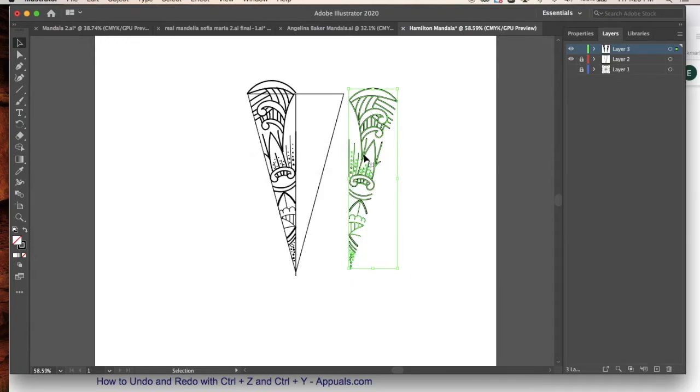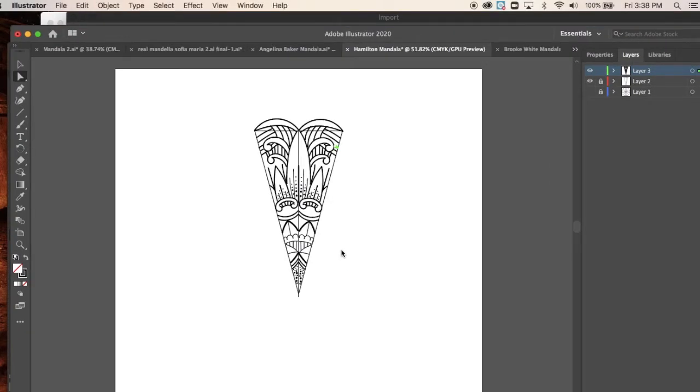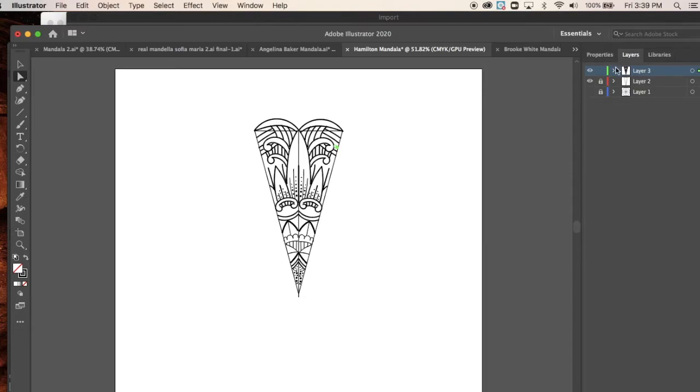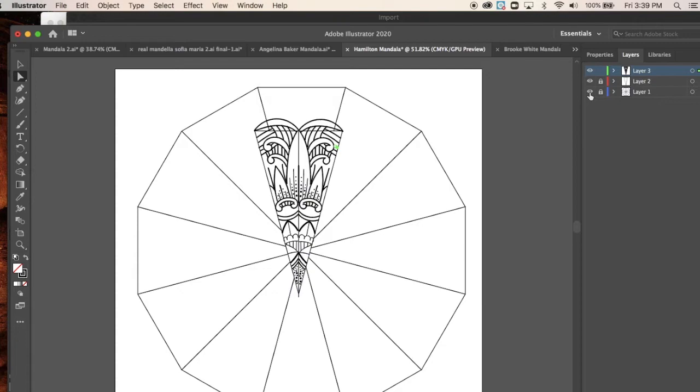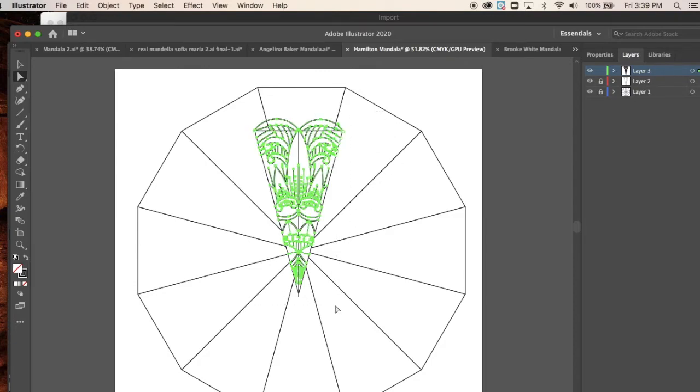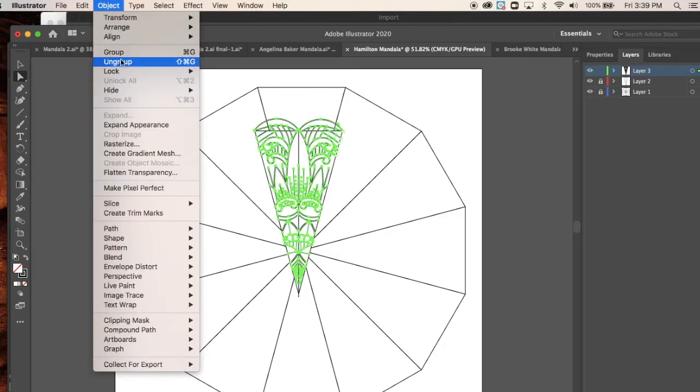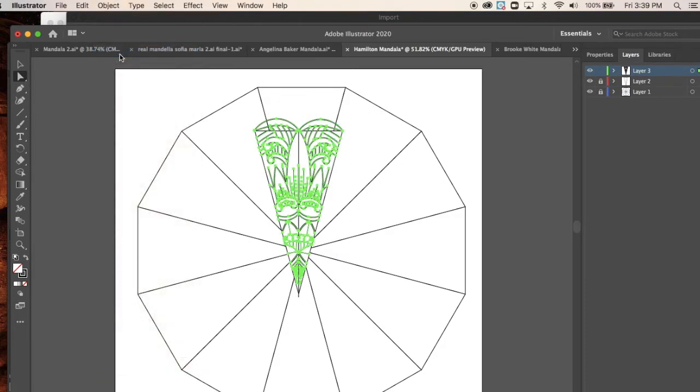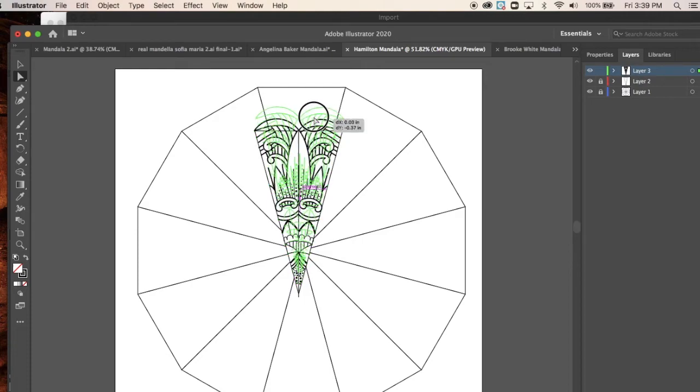Okay guys, so the next thing we're going to do is once we have our pie piece pretty much how we want it, we're going to repeat it. And there's a couple tricks we can do to repeat it to kind of make it go faster. We're going to make our base layer visible. And since we didn't change the size of this, actually what we're also going to do is group this little guy here. Object, group, stay together.